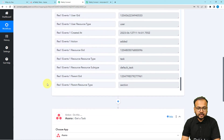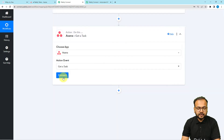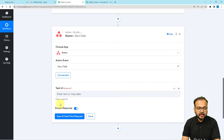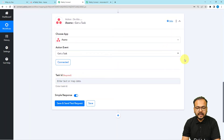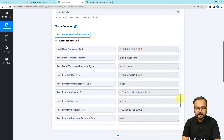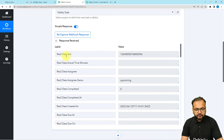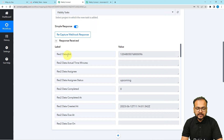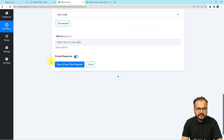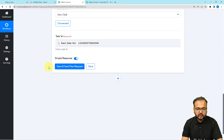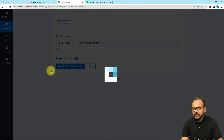Click on the connect button and, since we're already connected with Asana, use the existing connection and click save. Now it's asking for the Task ID. You can get the Task ID from the previous trigger step — look for the 'GID' label in the captured data. Map that ID field here in this step, then click 'Save and Send Test Request'.